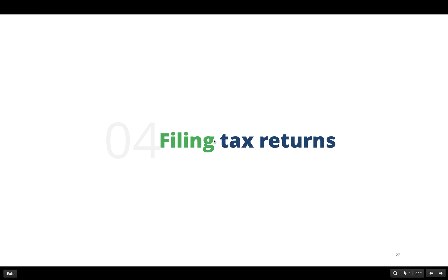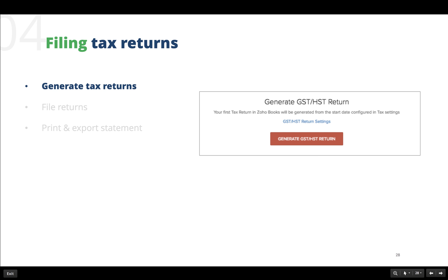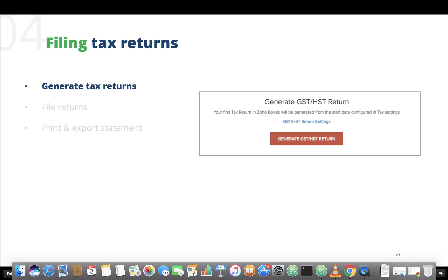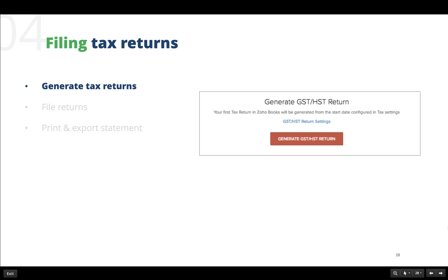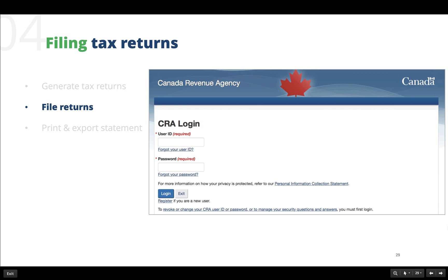The next most important section is filing our tax returns. The first step in this process is to generate the tax returns. For this, all you have to do is navigate to the taxes section in the reports module and select the tax report that you want to generate, and in the following window select generate option. Here I have chosen to generate the GST or HST return.